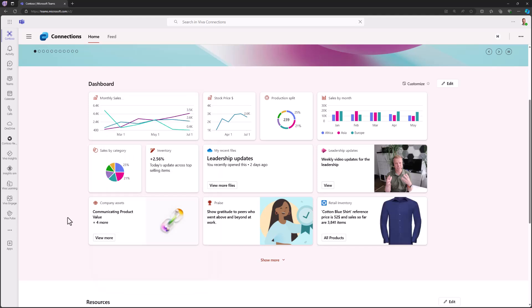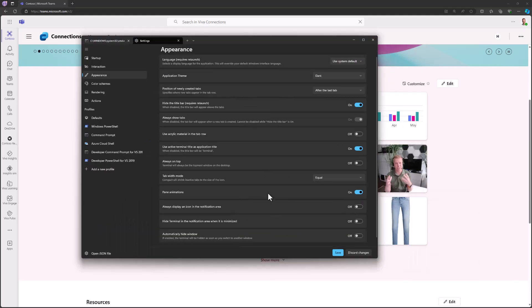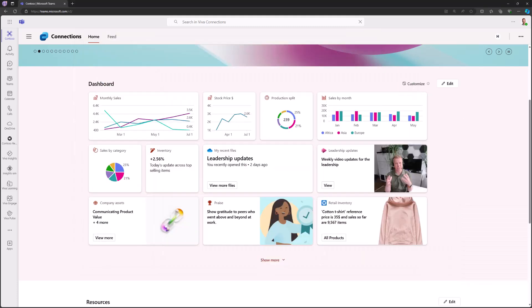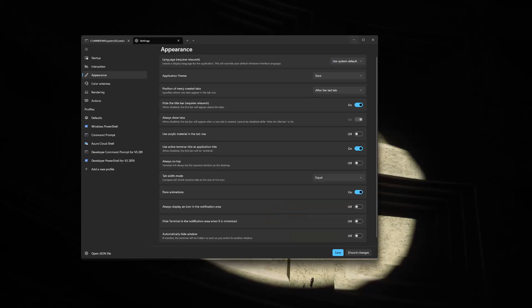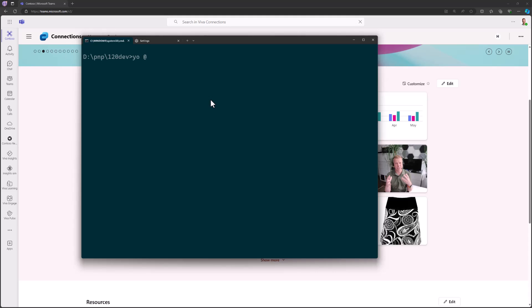Now I'm going to use SharePoint Framework 1.20 dev version — this is an internal dev version as I'm recording this a bit earlier than the beta goes out, but I'll call out any differences. The experience is still the same as using SPFx 1.20 beta. First of all, let's look at creating this in practice, so let me create a new project.